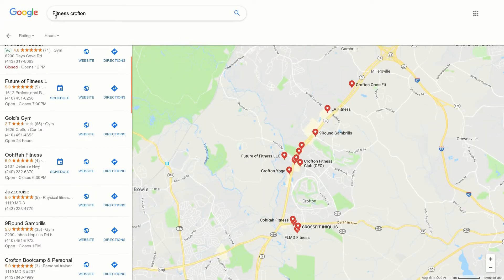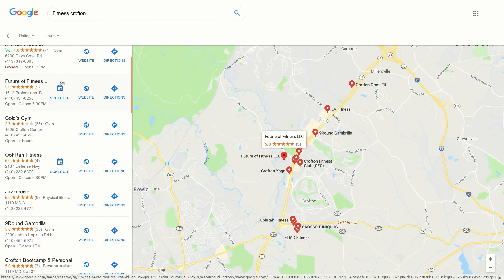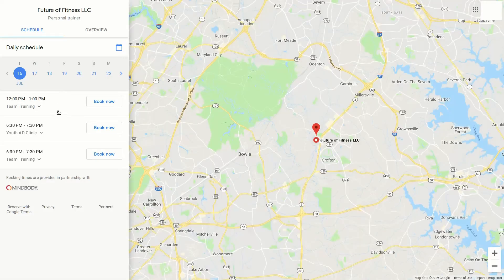For example, if we just look for fitness in a town, we'll see this new button to schedule. We'll go ahead and click on it, and when we click it, we'll see there are ways that you can go ahead and book. So this is the setup that Google has.